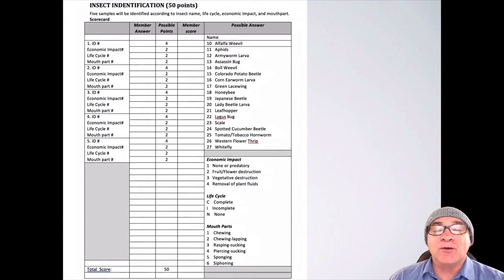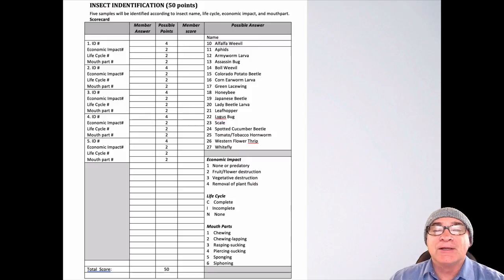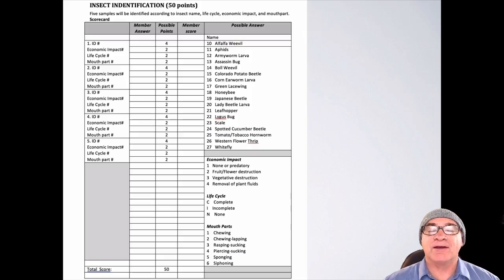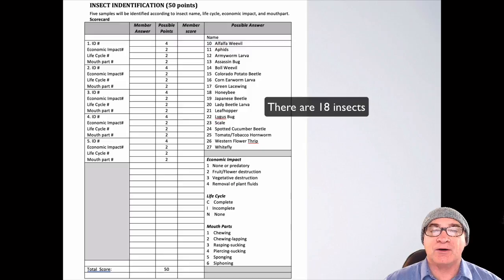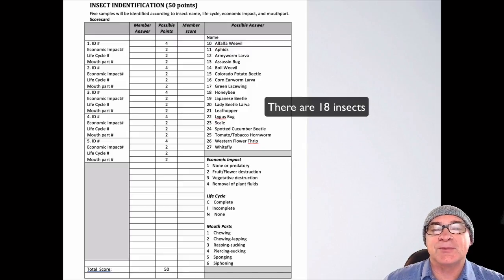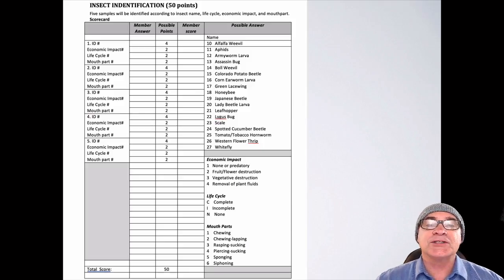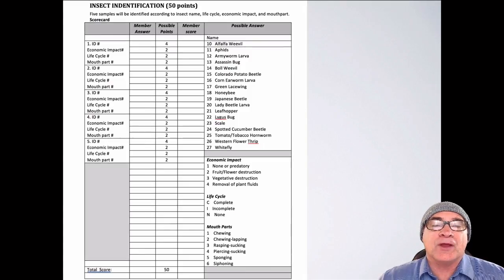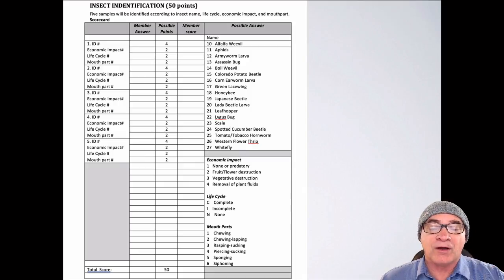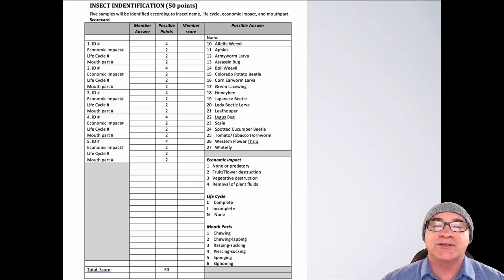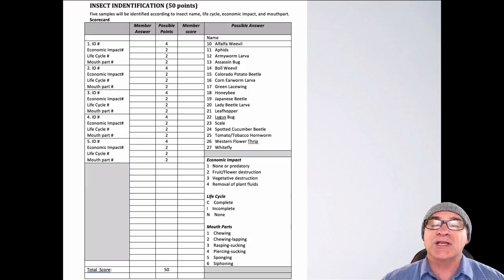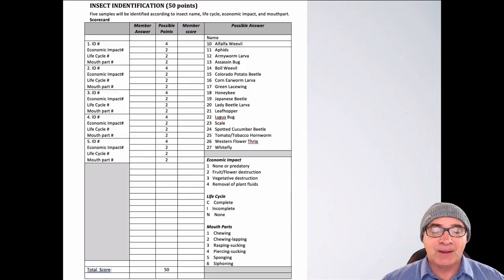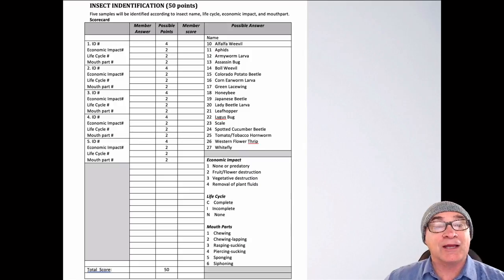Here's one of the score cards you may encounter. Another one would be the bubble-in type, which is the Scantron. At each contest, you should be able to identify five of the 17 insects that are in the curricular code. You'll also need to know four things about them. The first one is the identification of that insect. The insects you'll need to know are right here on the score sheet. You need to know their economic impact, their life cycle (complete, incomplete or none), and their mouth parts. Let me demonstrate for you what one will look like and how you can fill it out.